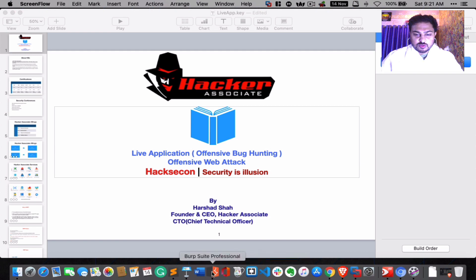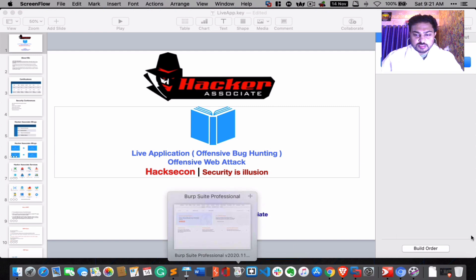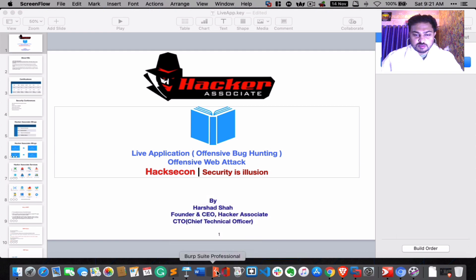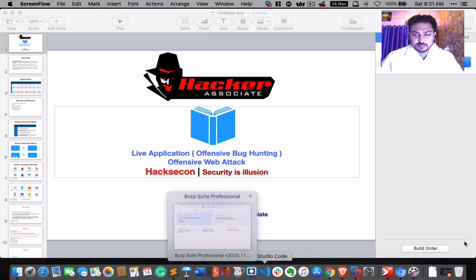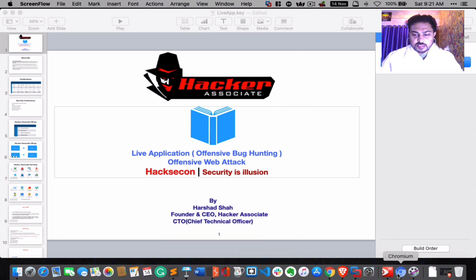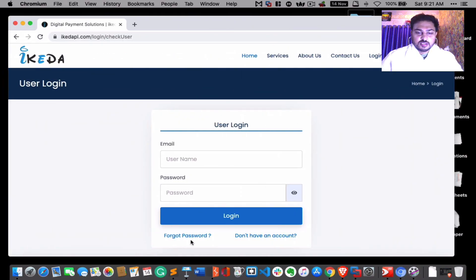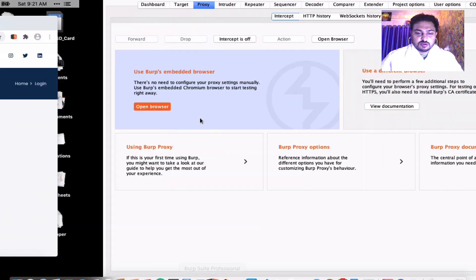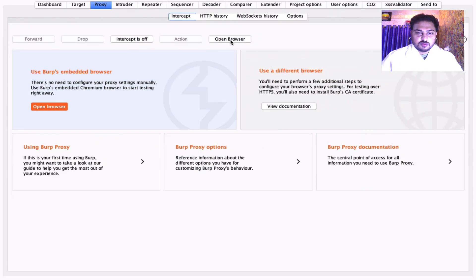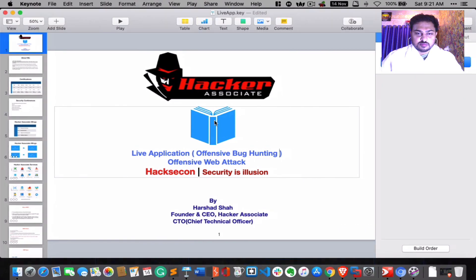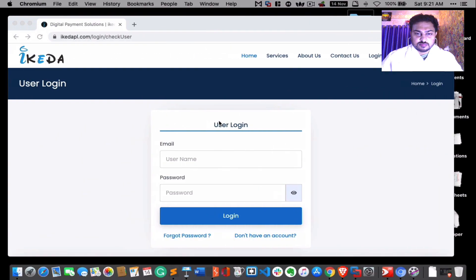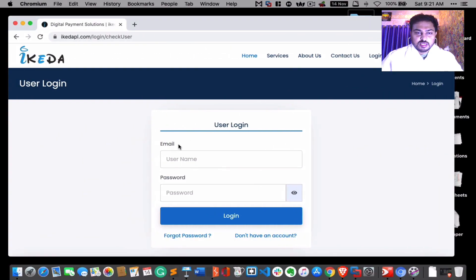Okay, this is my Burp Suite running here. Here is my browser - generally the inbuilt browser is there in Burp Suite, so you can easily open it from this section, open browser. The same browser I'm using is here, so you can see clearly right now.